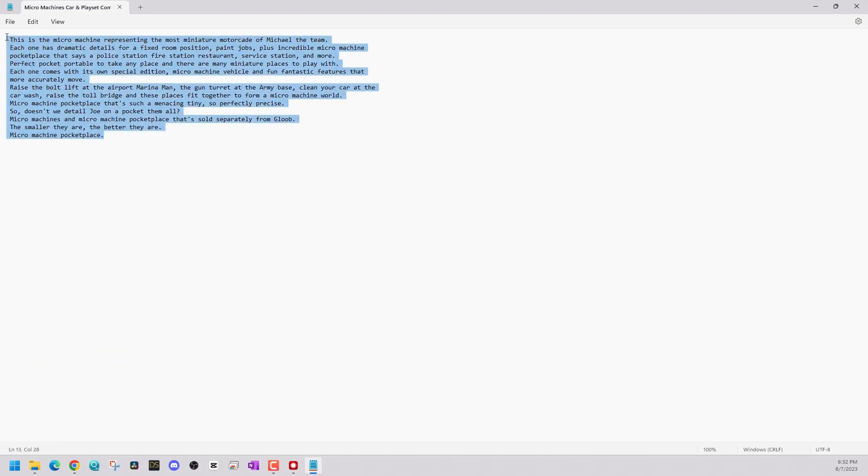Buzz works really well. Utilizes Whisper AI and does great audio or video to text.